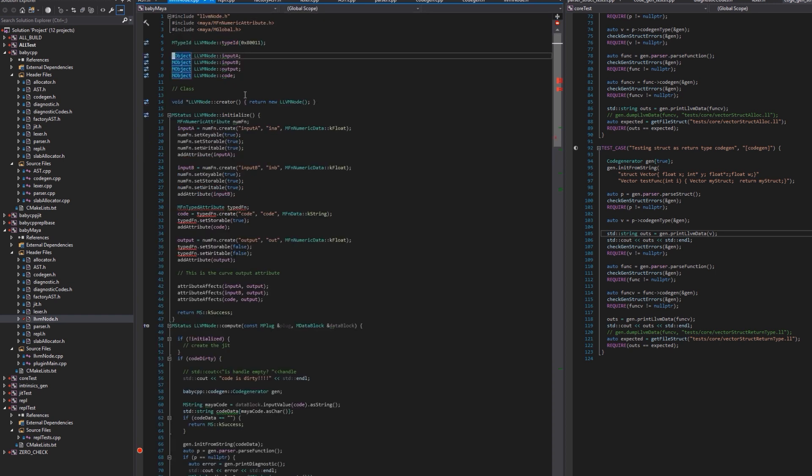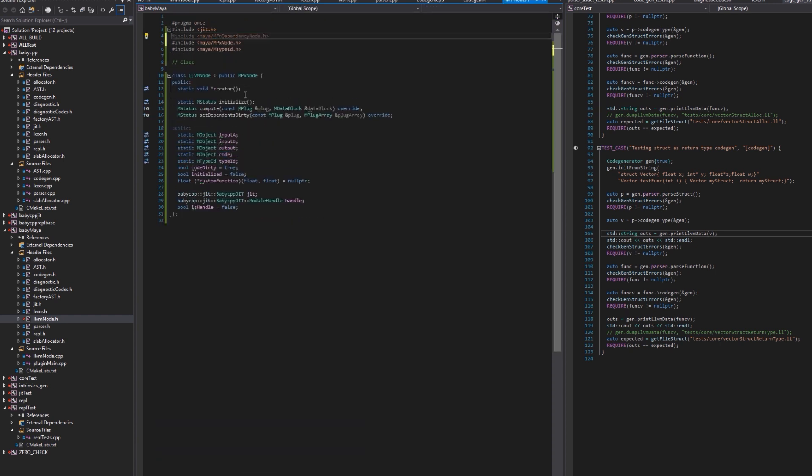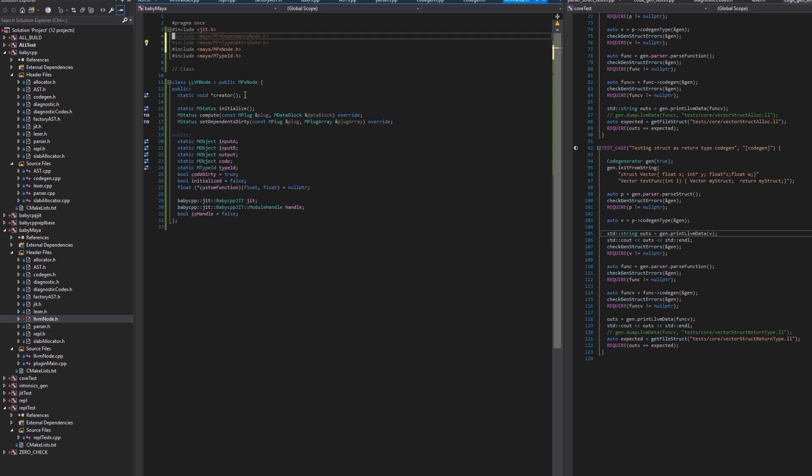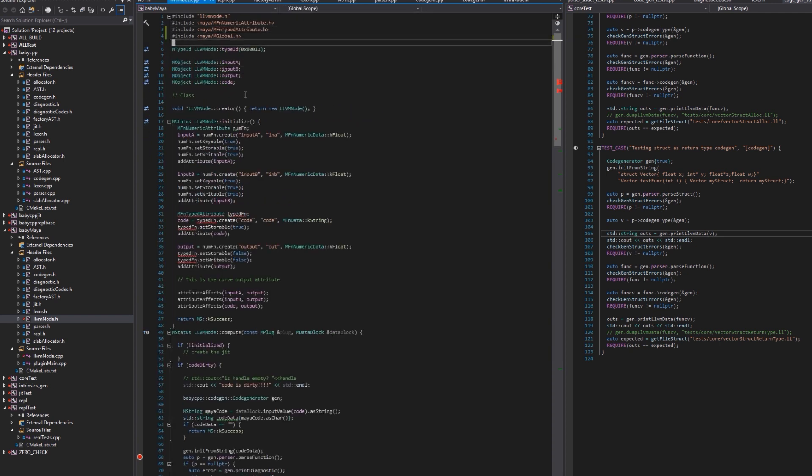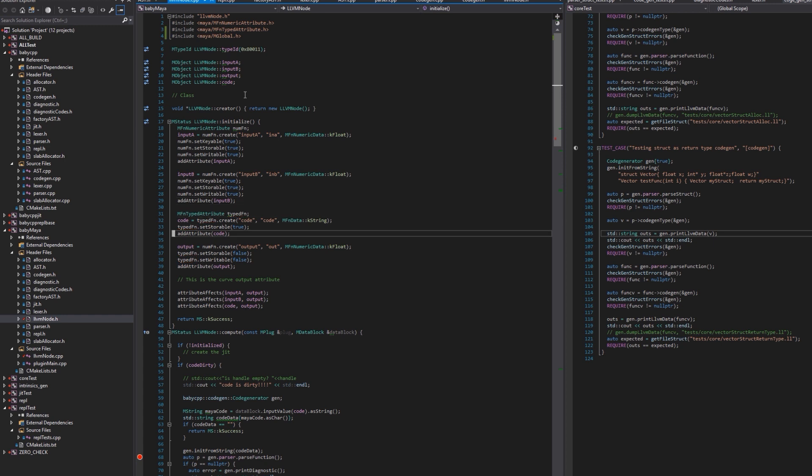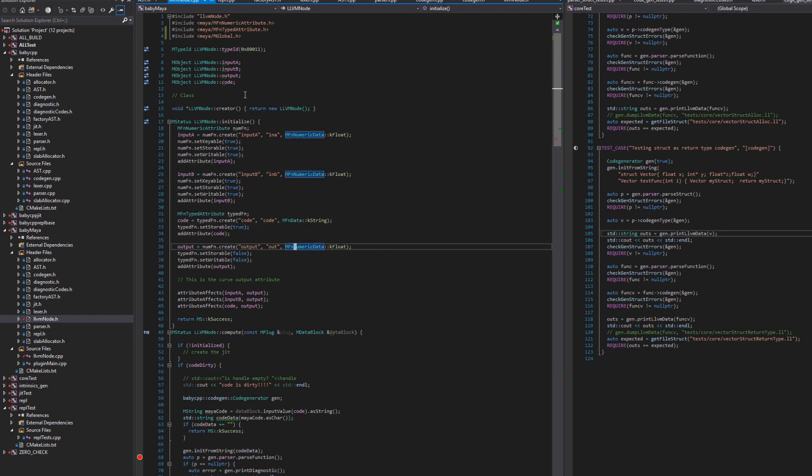Actually I think I removed a header I needed, so this guy is actually needed here. Here we go. So in initialize, you see I just have two float attributes, the input A and B, that's the one you saw in the video. Then I have code, it's a type string, and then I have the output, it's a float.